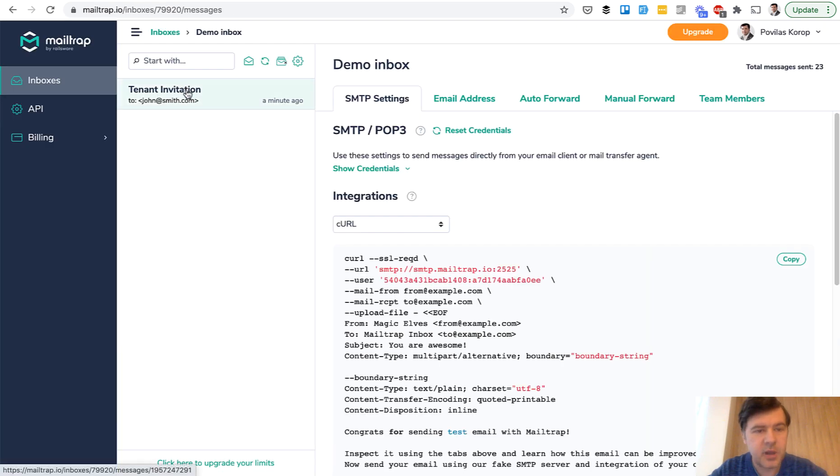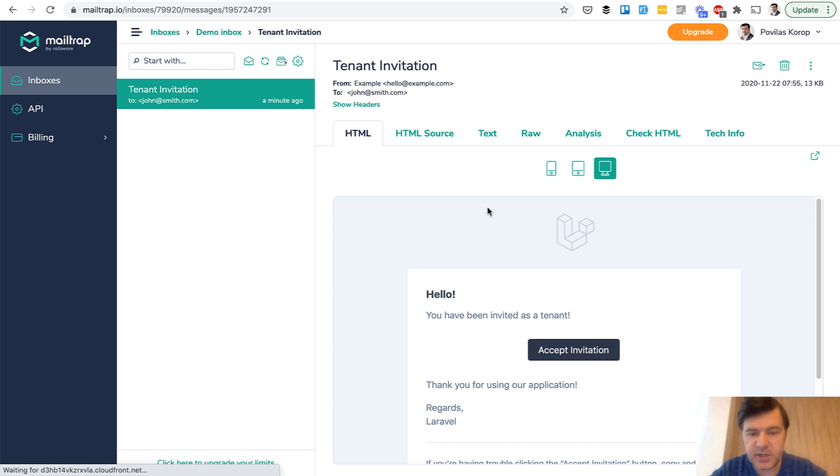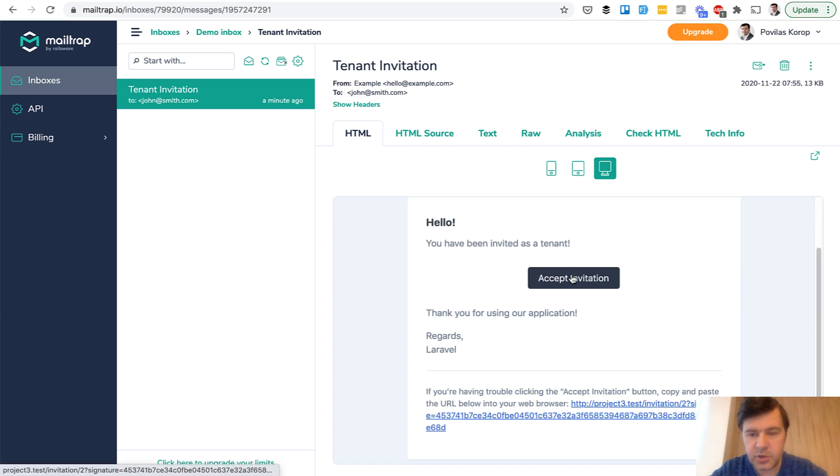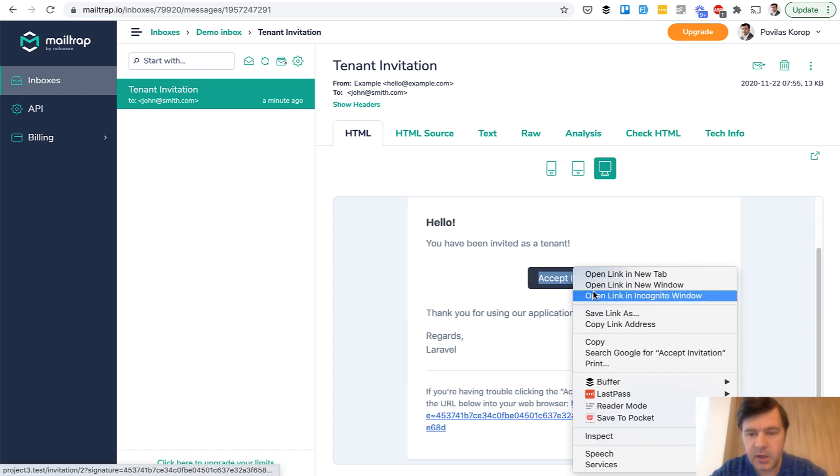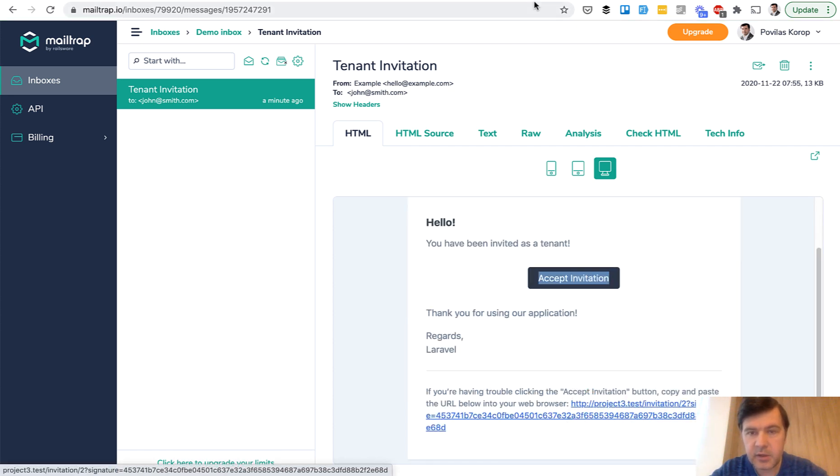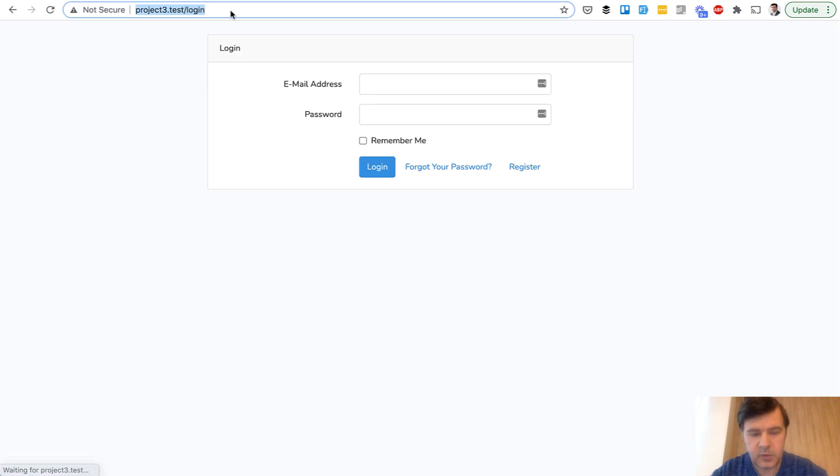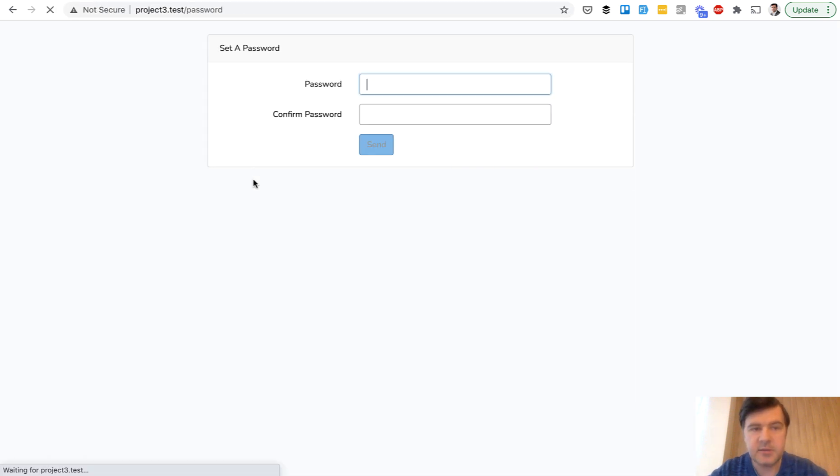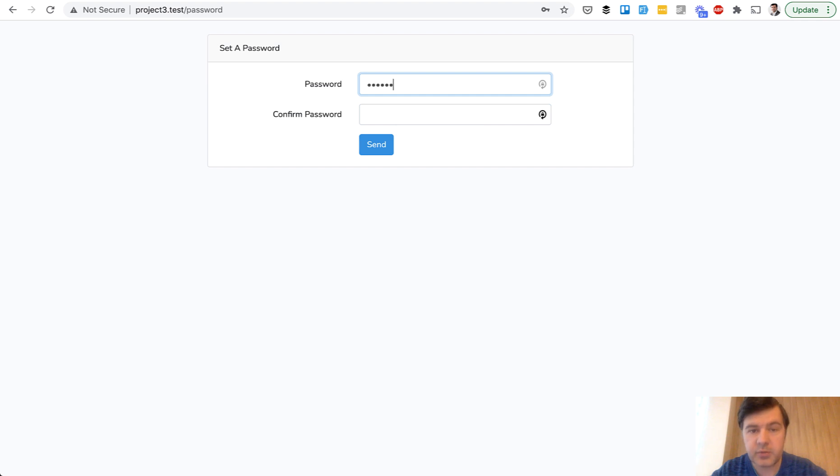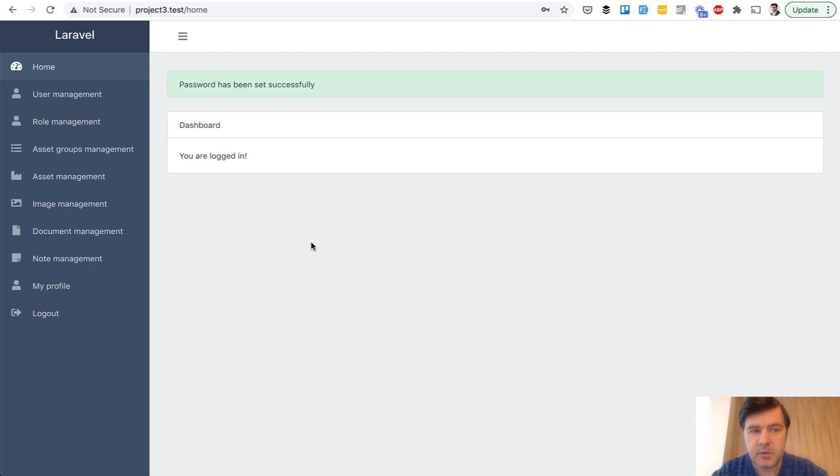So in my mail trap, I have an invitation for john smith. And let's copy that link. Let's log out as admin and accept the invitation. I need to create a password.